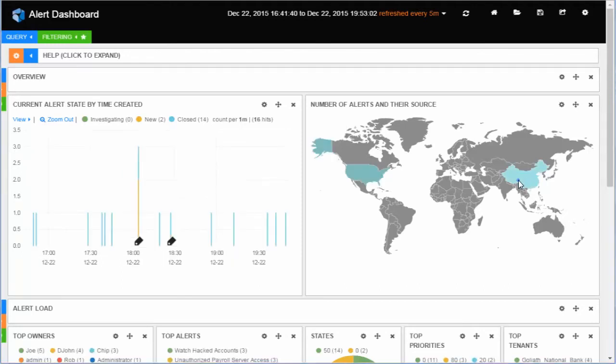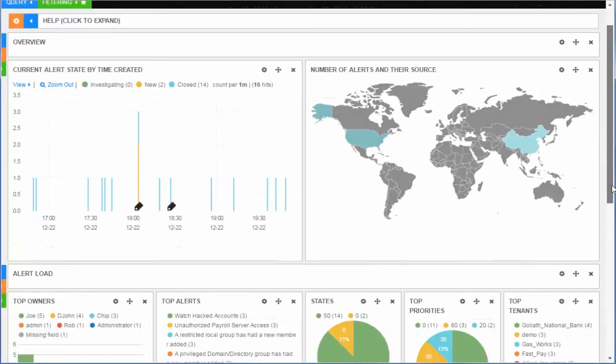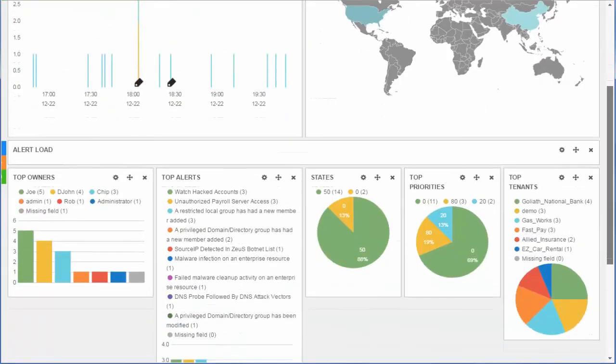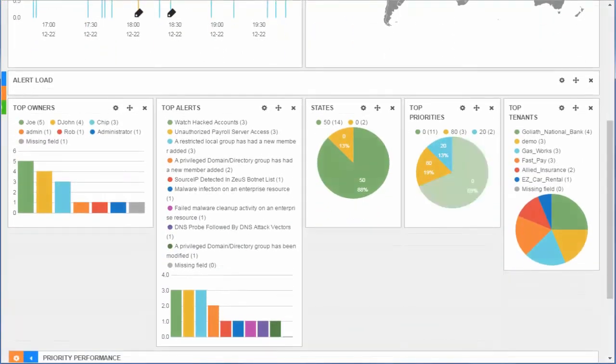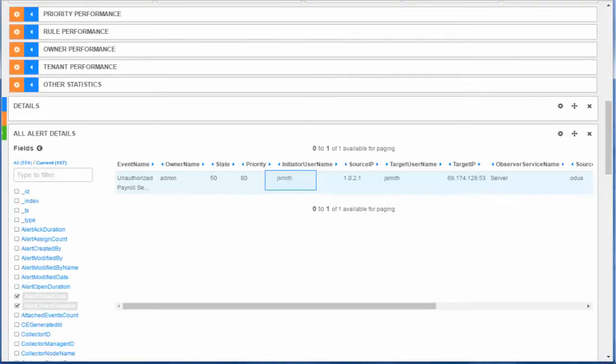He clicks China to view only the alerts originating from China. He scrolls down and checks the alert details and sees that the name is Jay Smith.